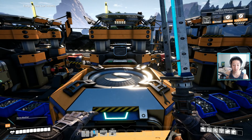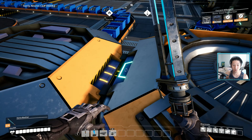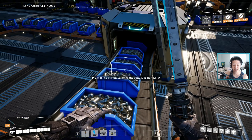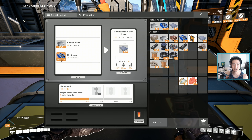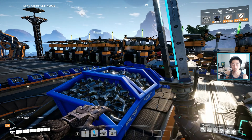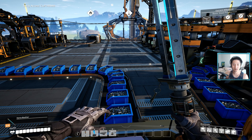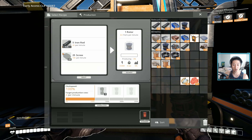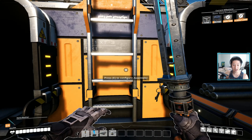Two constructors would be 80 screws per minute, which is overkill since the assembler only requires 60. So what I did instead is group them up into three constructors all merged into one, then split in half — that makes each line feed 60 per minute, which is exactly how many one assembler needs. Now the math works out and there's no bottleneck.